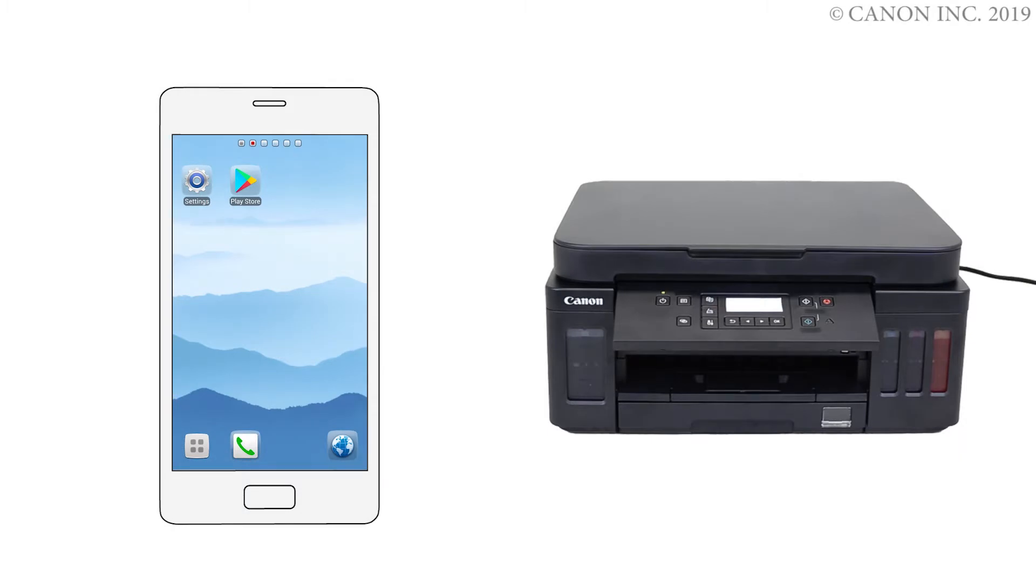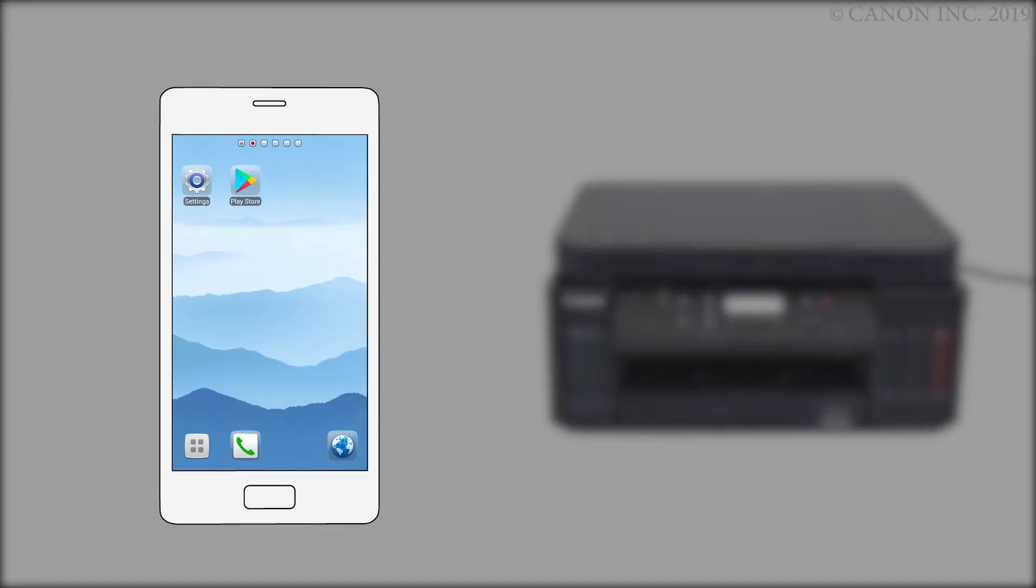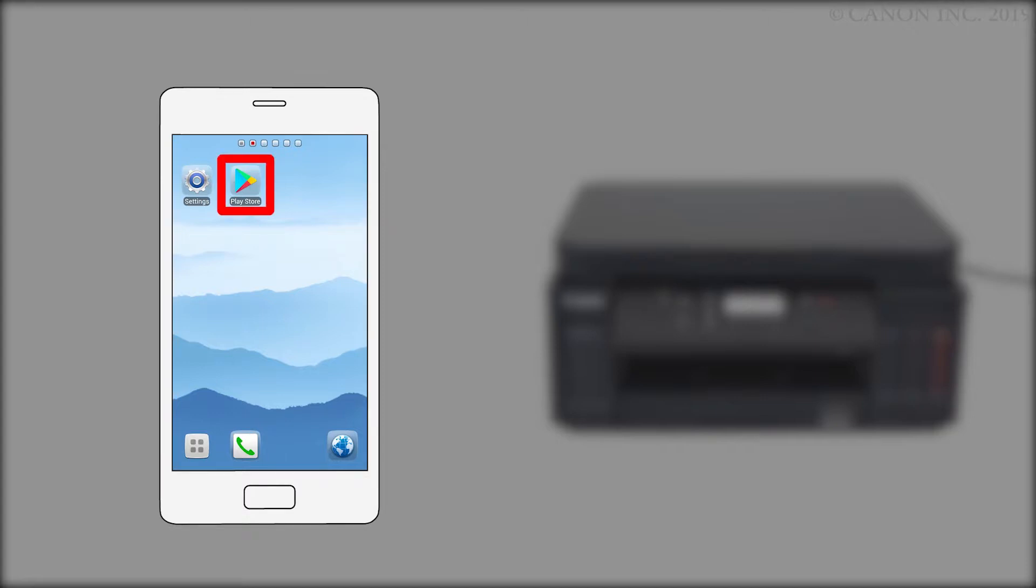Next, we'll need to install the Canon Print Inkjet Selfie app. Follow these instructions to install the app on your device. Find and tap the Google Play Store icon.